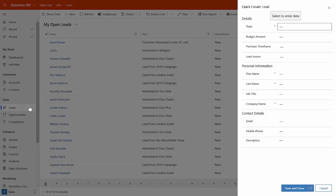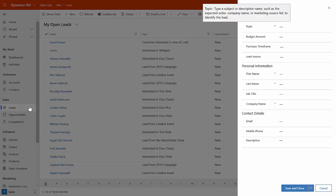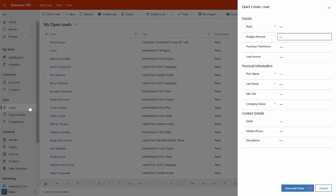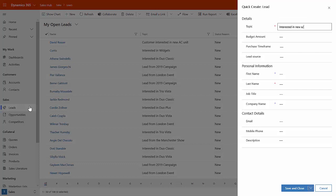Now, Dynamics only requires two pieces of information. It requires what's the topic of the lead and what's the last name of the person that we're talking to. So I'll put a new lead in here. This company, Contoso, is interested in buying a new AC unit.